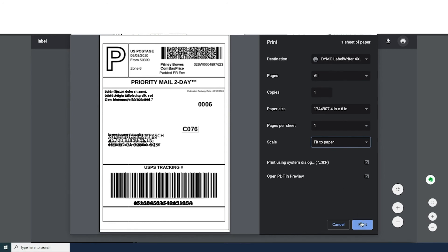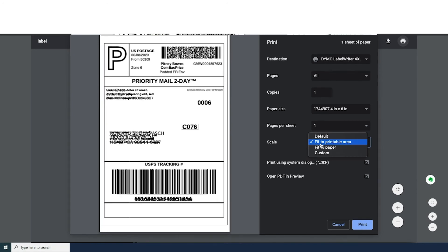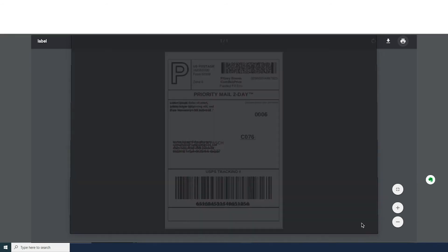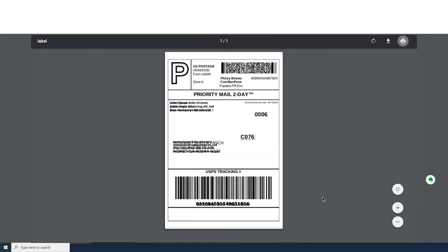If its size does not fit perfectly, you can do fit to printable area or fit to page. And that's about it.